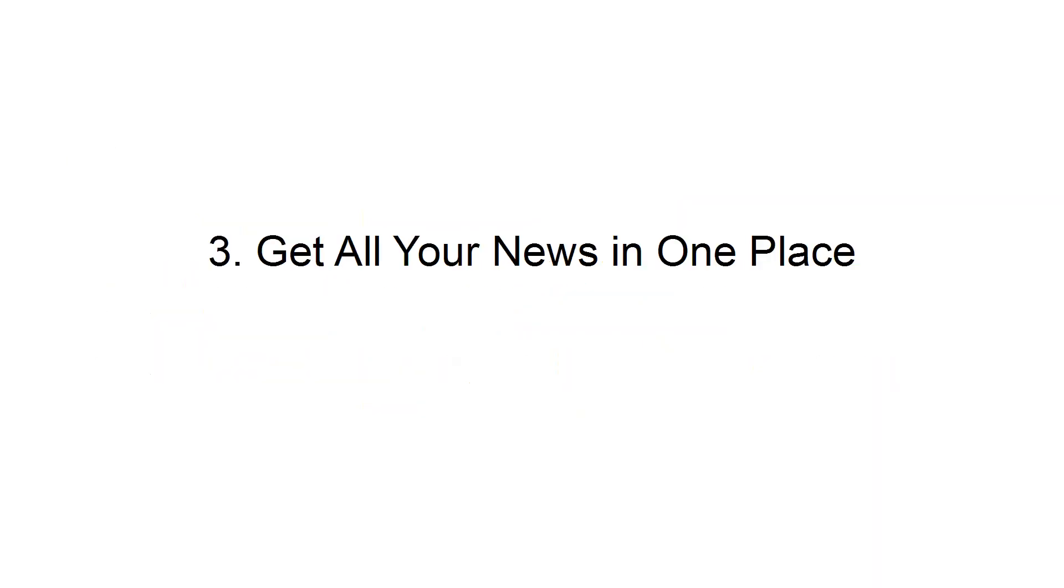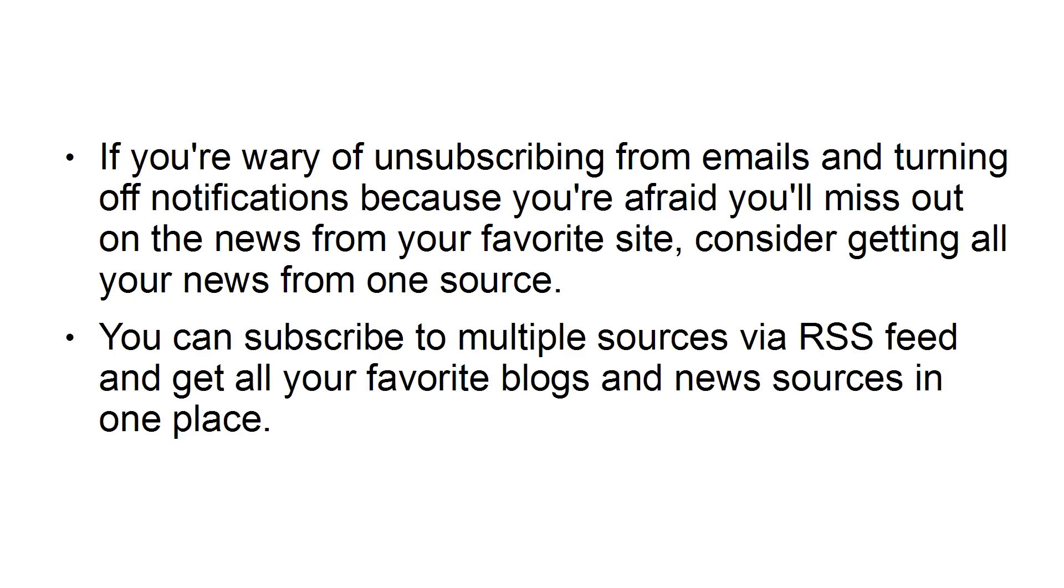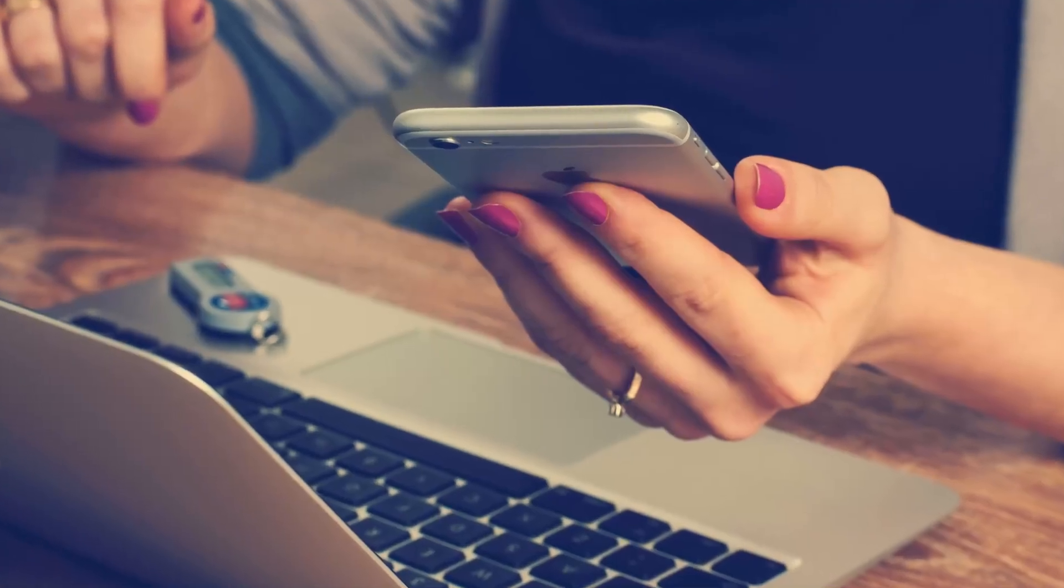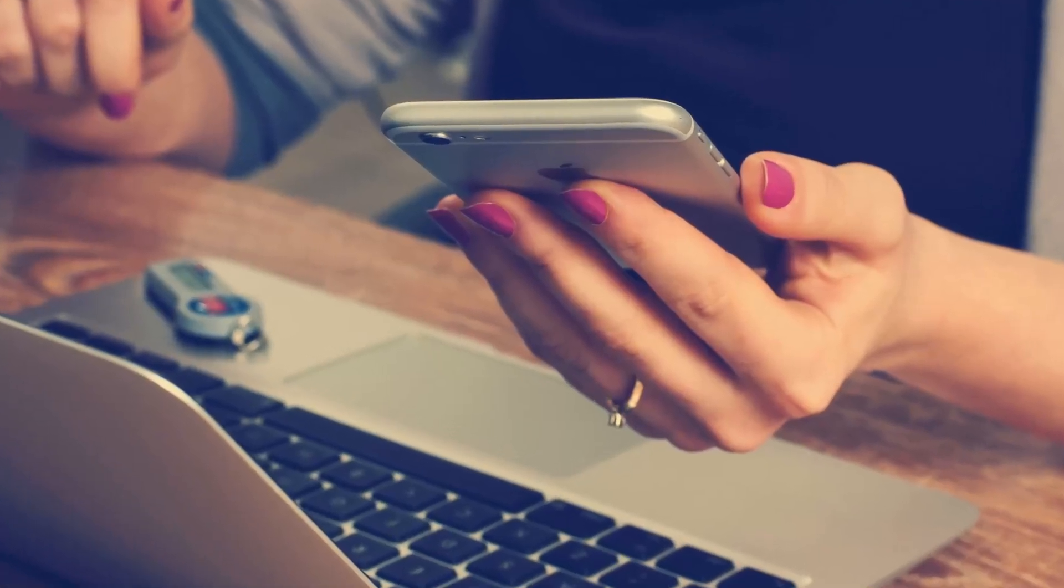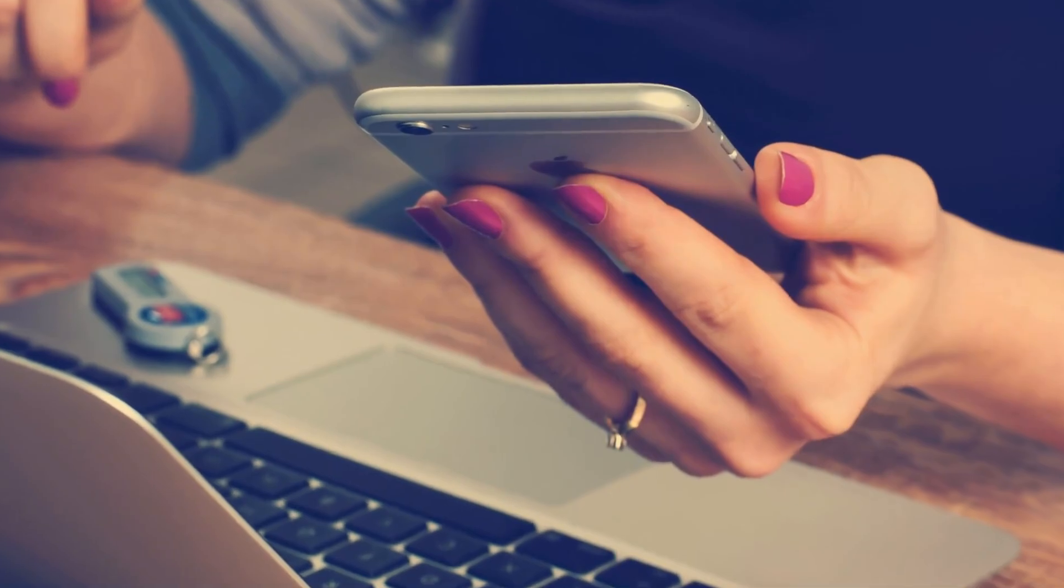Third, get all your news in one place. If you're wary of unsubscribing from emails and turning off notifications because you're afraid you'll miss out on the news from your favorite site, consider getting all your news from one source. You can subscribe to multiple sources via RSS feed and get all your favorite blogs and news sources in one place. Doing this will allow you to stop signing up for notifications and emails to get the latest content.